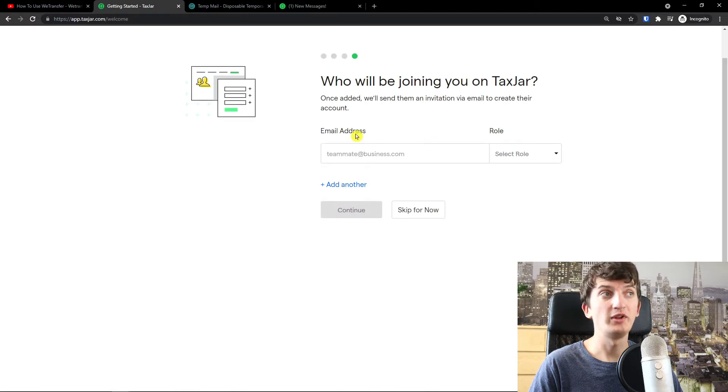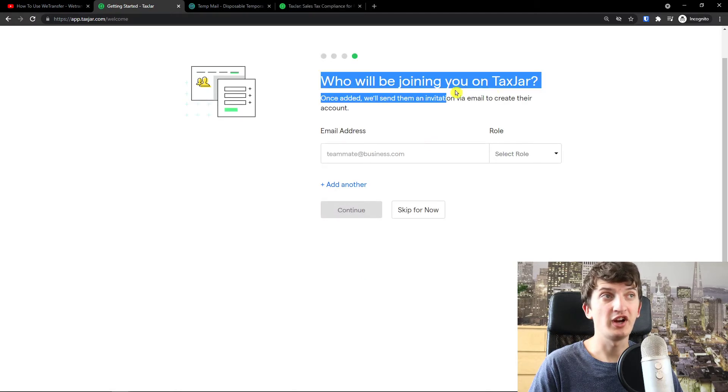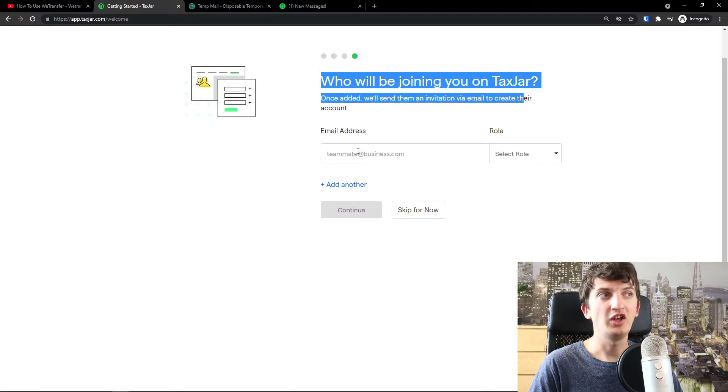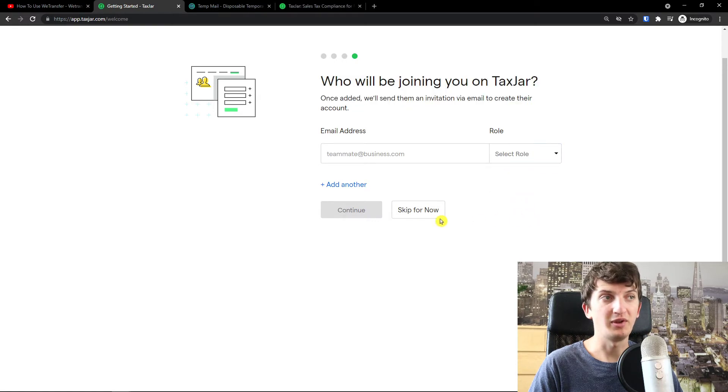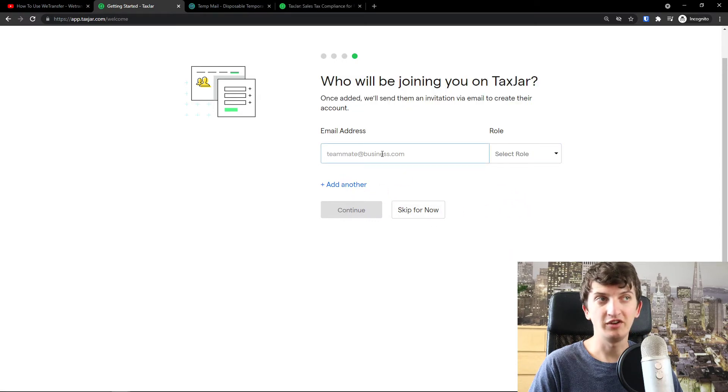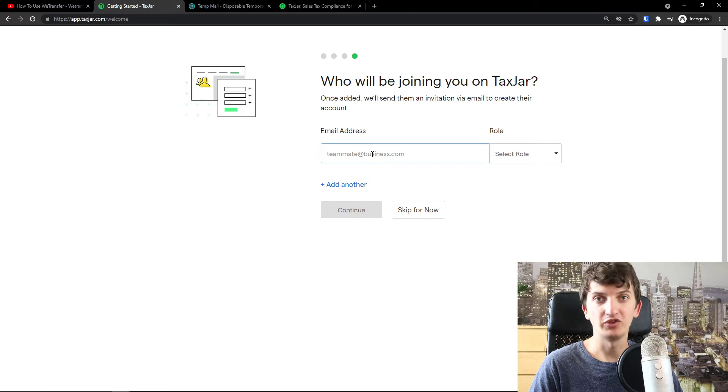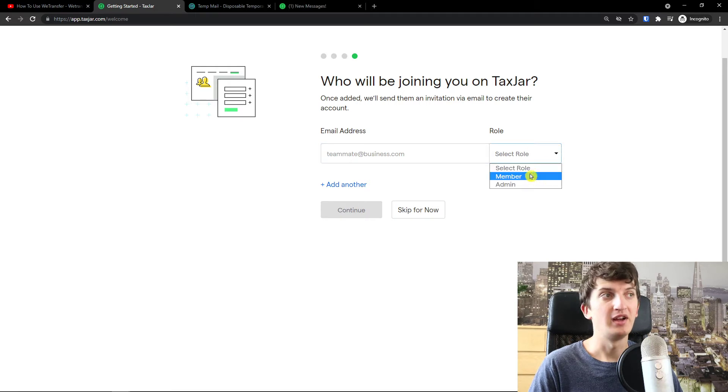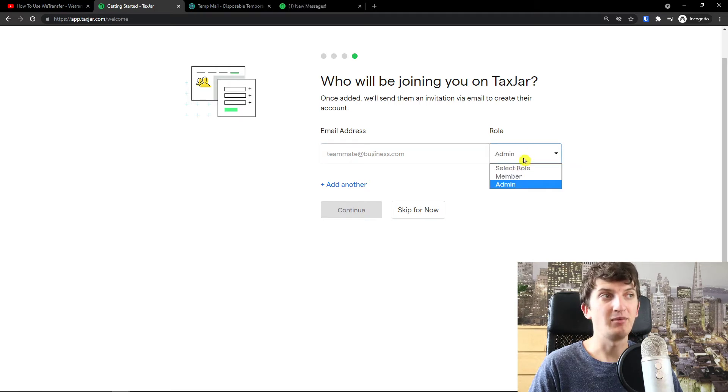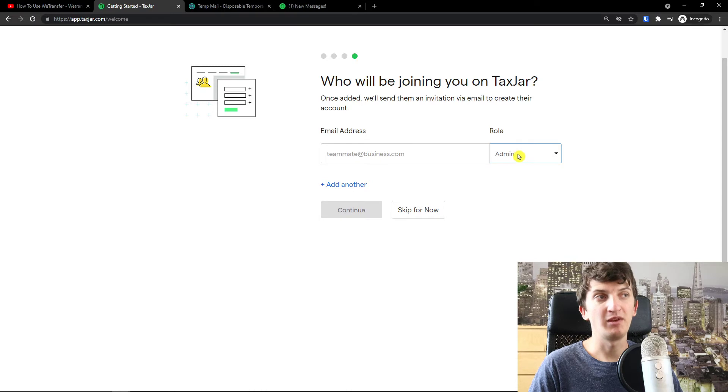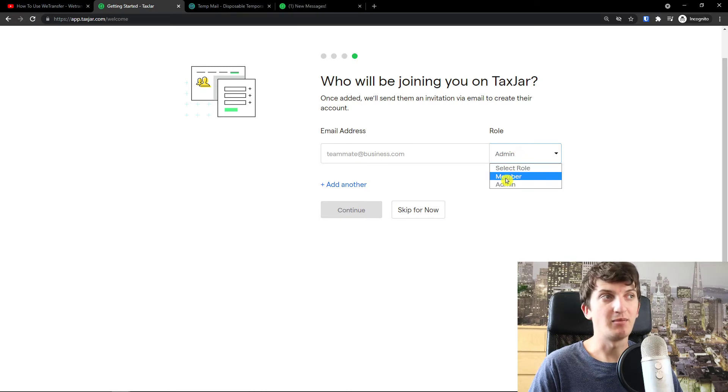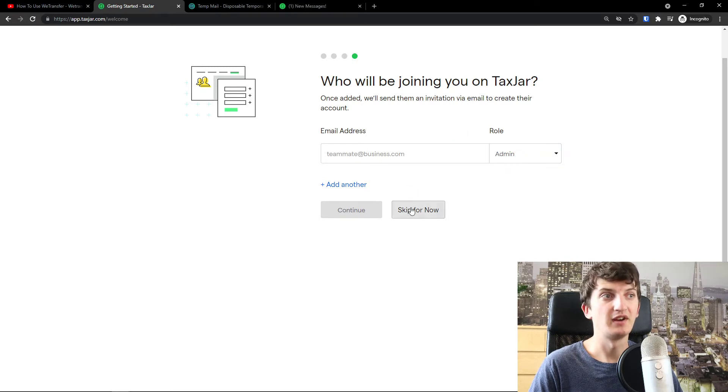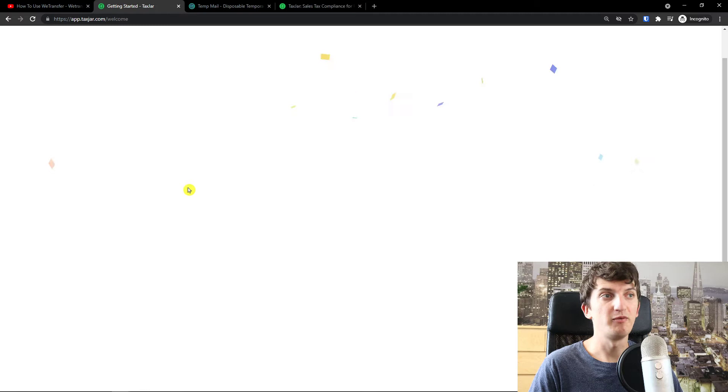Who will be joining on your tax jar? Again, you just add an email address here and role member or admin and you just add your email address. I don't have anyone. You just add email and if it's a member or admin, admin can do what you do and member is going to see and the whole and stuff. Skip for now.